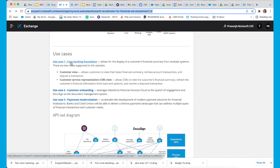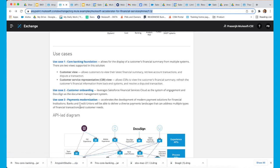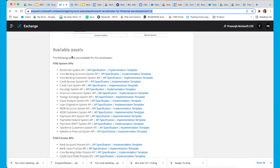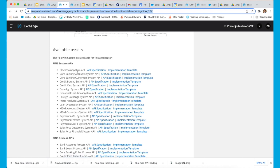Currently, three use cases are available and all of them are mentioned here. Then we have a high-level API-led diagram of one of the use cases. Then we have a list of all the available assets that are currently available. For the FINS system APIs, we have system APIs that are currently available. For each of these system APIs, we have a detailed API specification, and we also have an implementation template, which is an actual implementation of that system API.